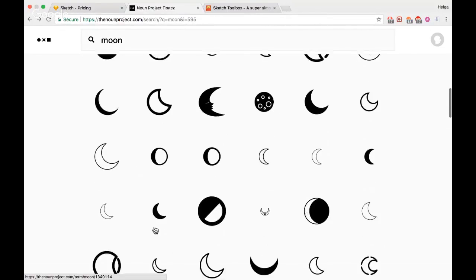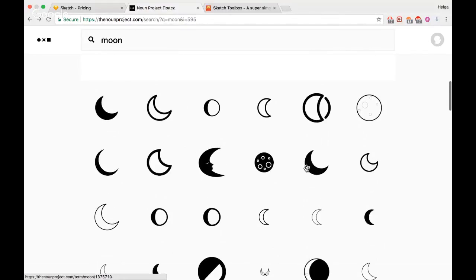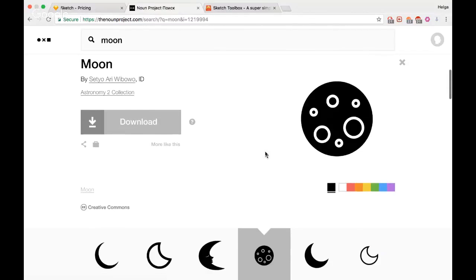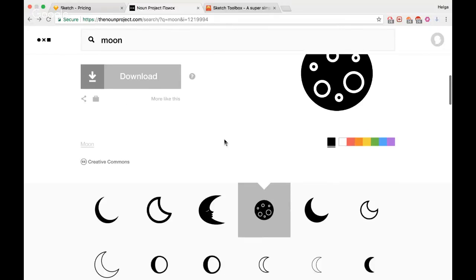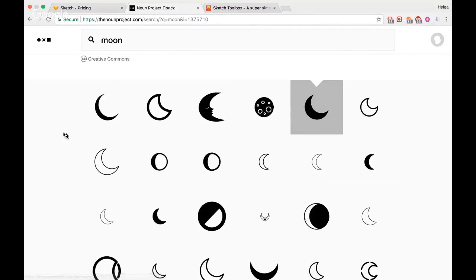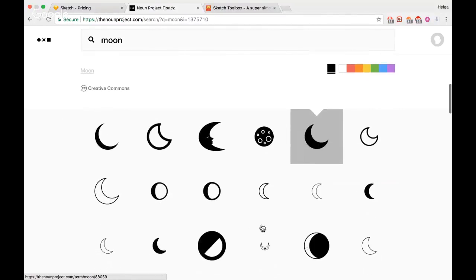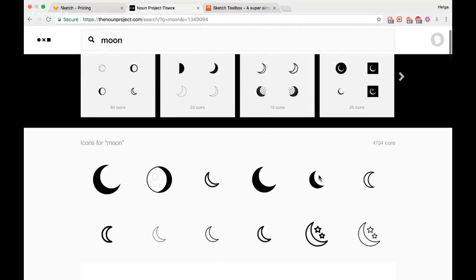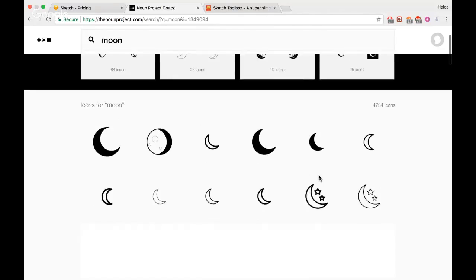Рассматривая все эти иконки, можно заметить, что они имеют одну форму. Так как мы обычные разработчики, которые впервые видят Sketch, и нам нужно просто какая-нибудь небольшая идея, выберем обычную фигуру, которая будет выглядеть как Луна — узнаваемо, чтобы пользователю не приходилось задумываться, не шар ли это, не мячик, а действительно Луна.